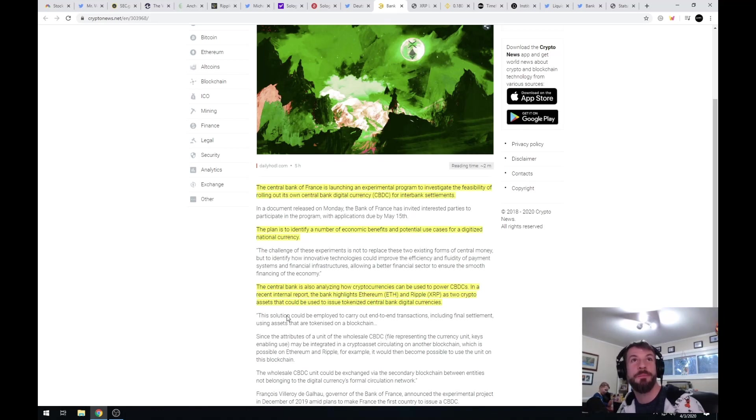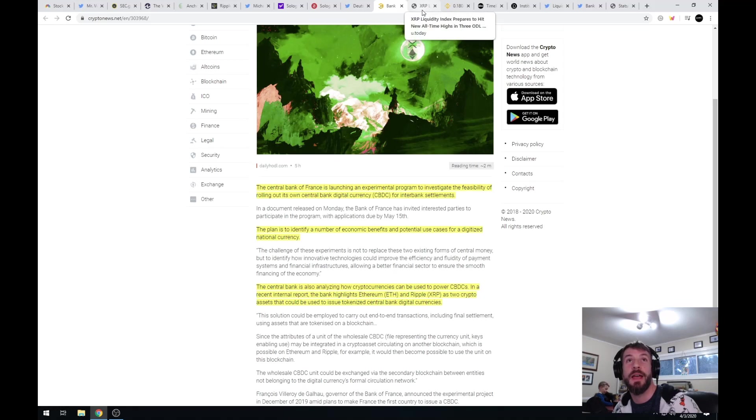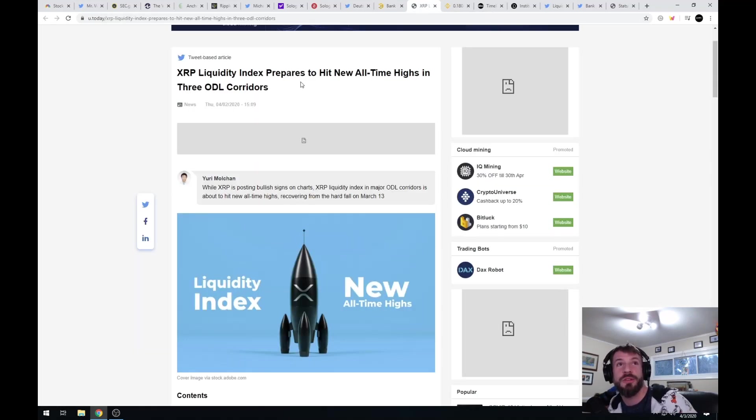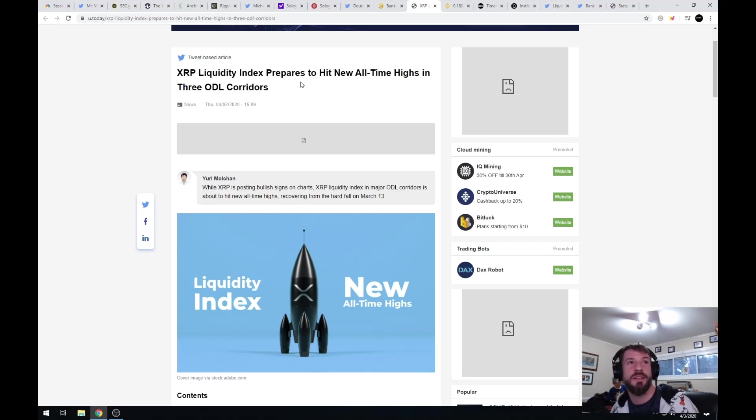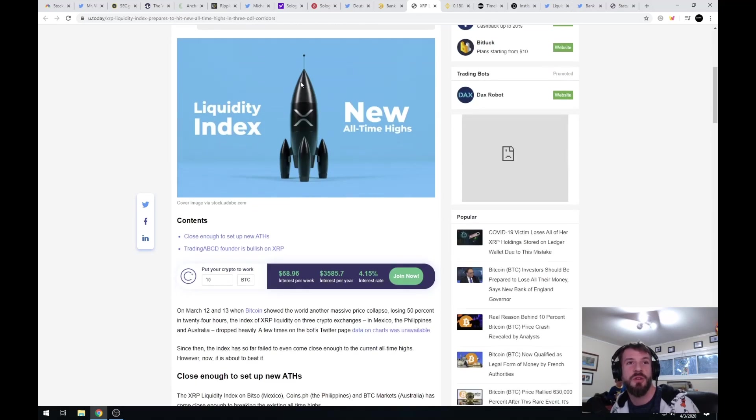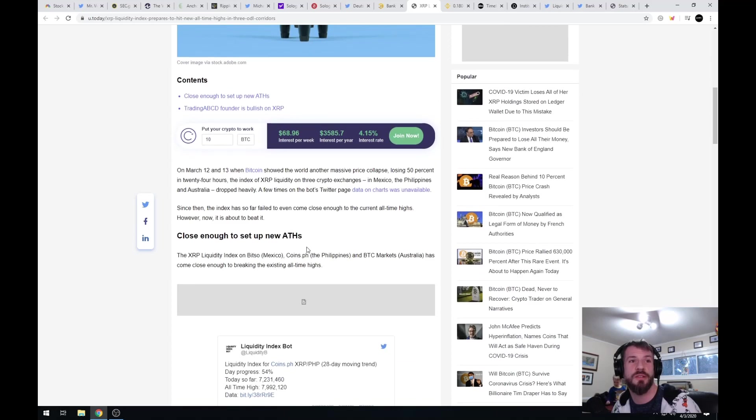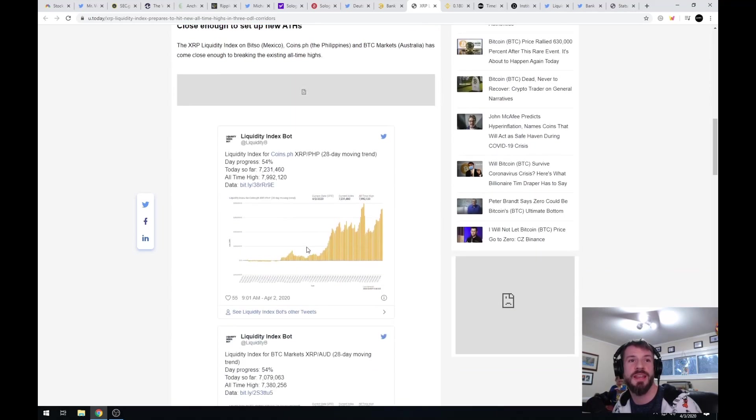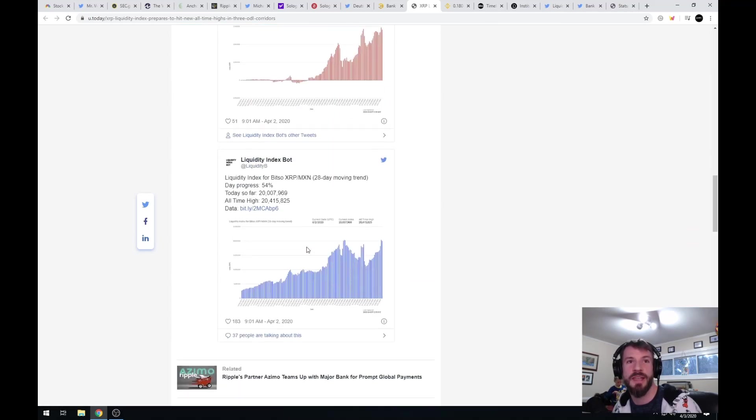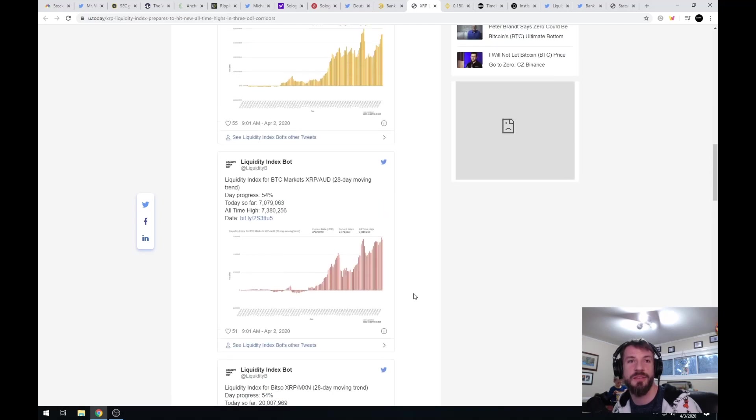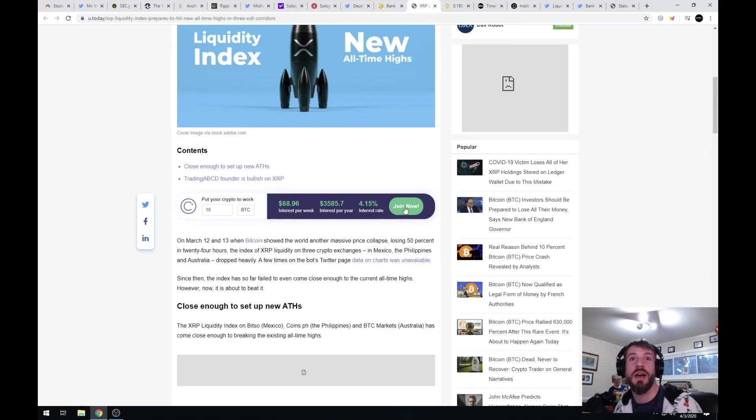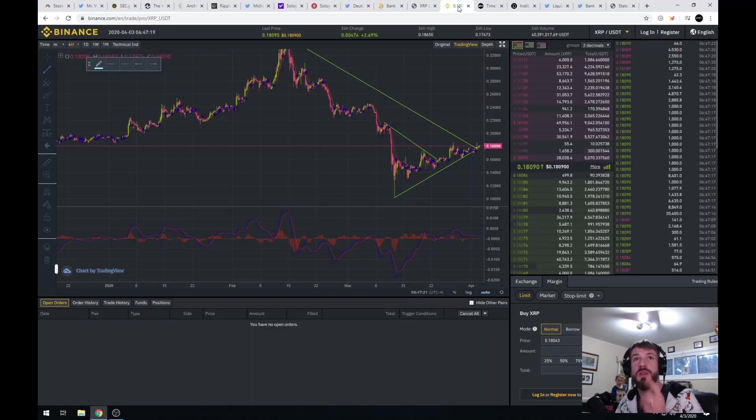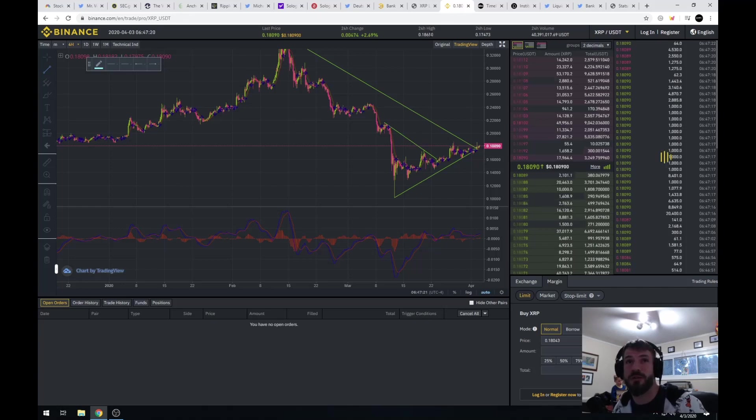XRP liquidity index prepares to hit all-time highs in three new corridors. It looks like the XRP liquidity index is moving back up again after taking a significant dip. I have a lot more to talk about this and I want to start right here with this chart.